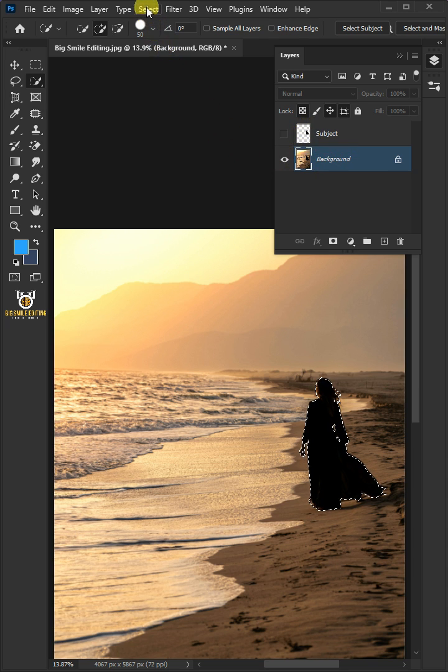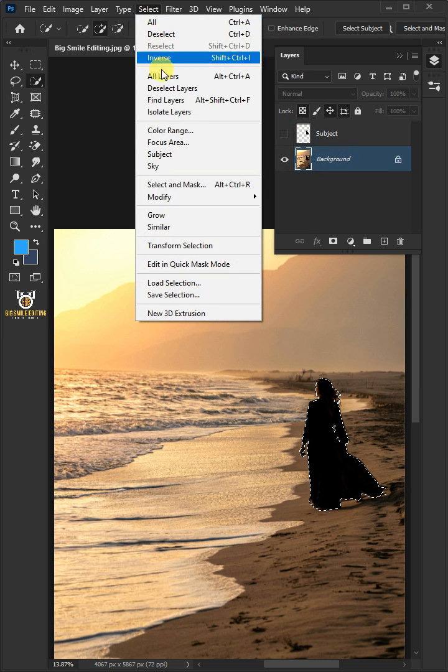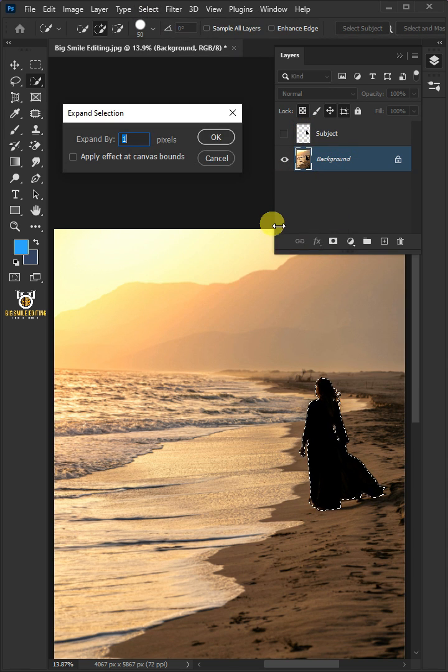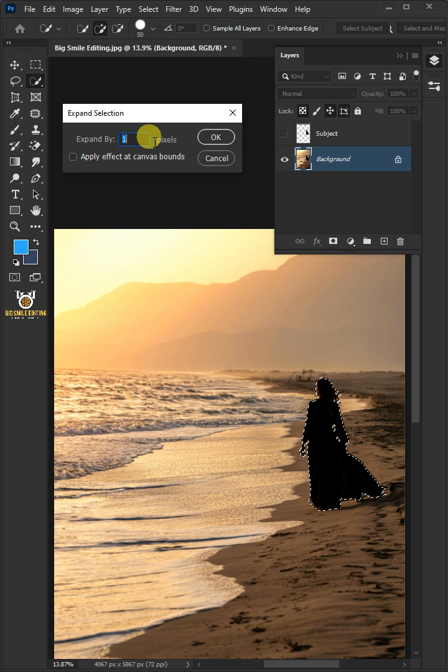Go to Select, Modify, and Expand. I'll make the expand by 30 pixels. This depends on your image size.